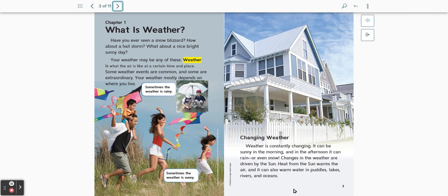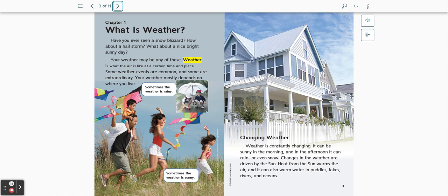Changing Weather. Weather is constantly changing. It can be sunny in the morning and in the afternoon it can rain or even snow. Changes in the weather are driven by the sun. Heat from the sun warms the air and it can also warm water in puddles, lakes, rivers, and oceans.